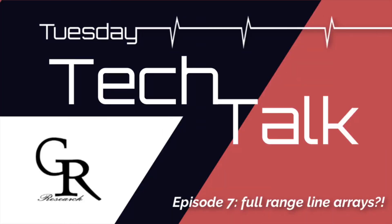Hey everybody, welcome back to another episode of Tuesday Tech Talks. This week we're going to be talking about the use of full range drivers in line source applications. I've had a lot of people ask me about this.